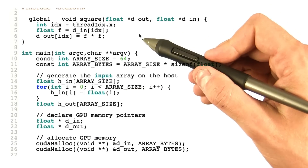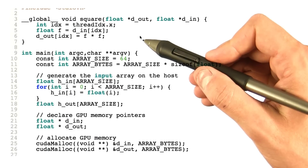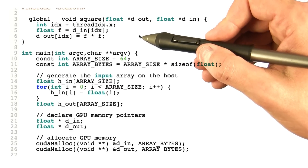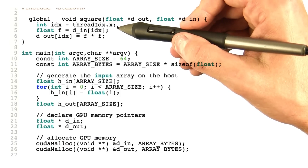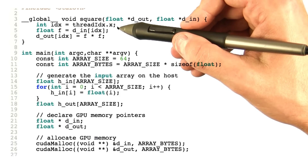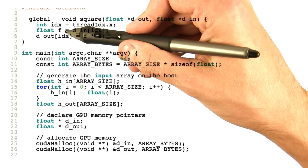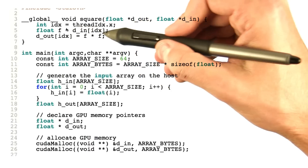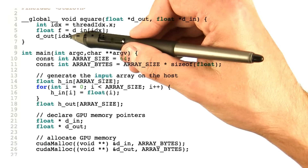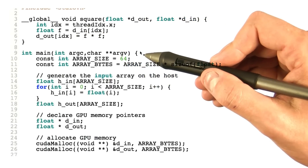Everything else in this kernel just looks like straightforward C — it looks just like a serial program. So what are we actually doing in this kernel? Well, for each thread, we're going to first read the array element corresponding to this threadIndex from global memory and store it in the float variable f. We're then going to square f, and write that value back to global memory in the output array element that corresponds to our threadIndex.